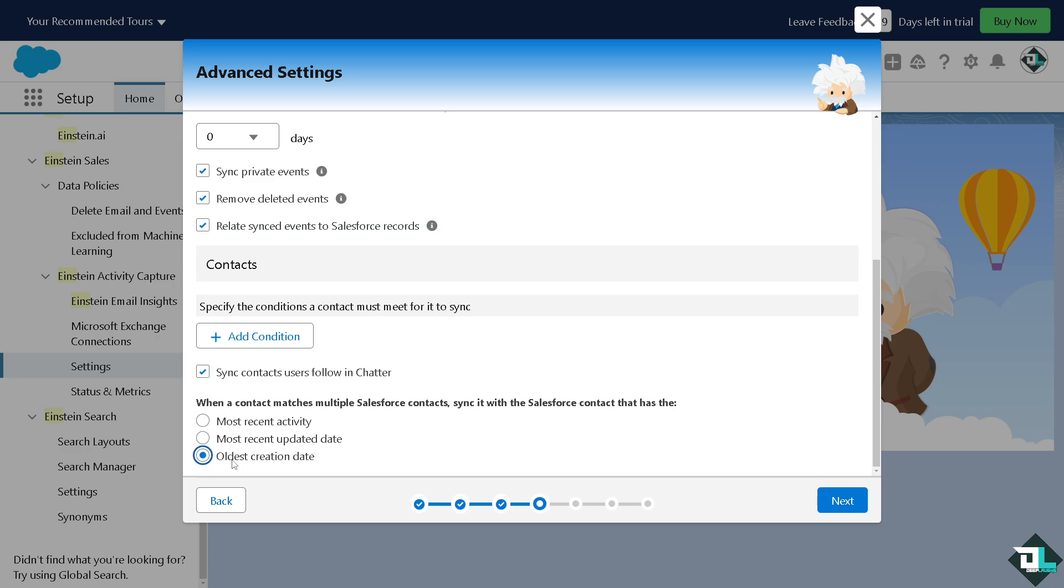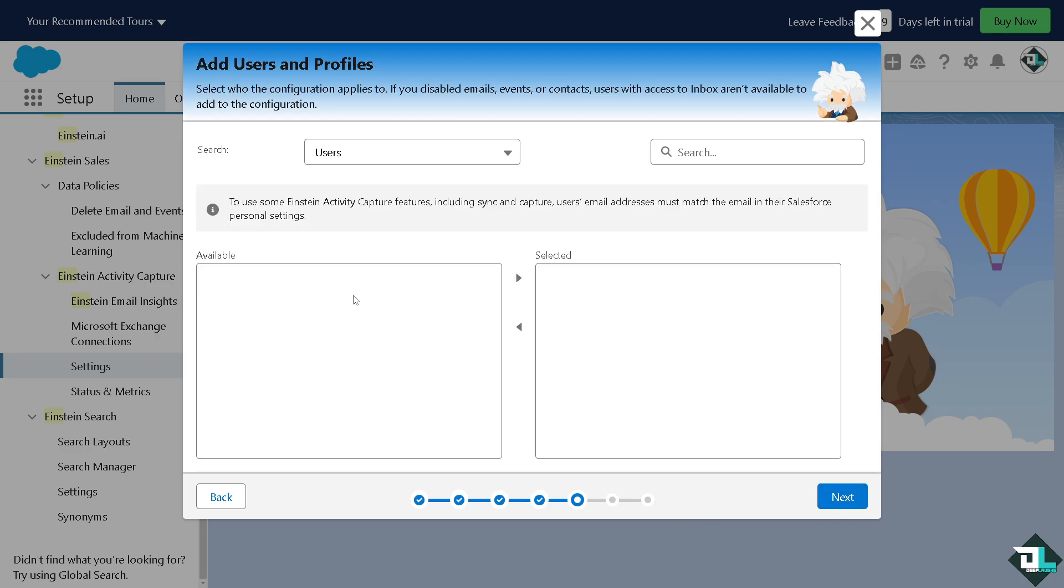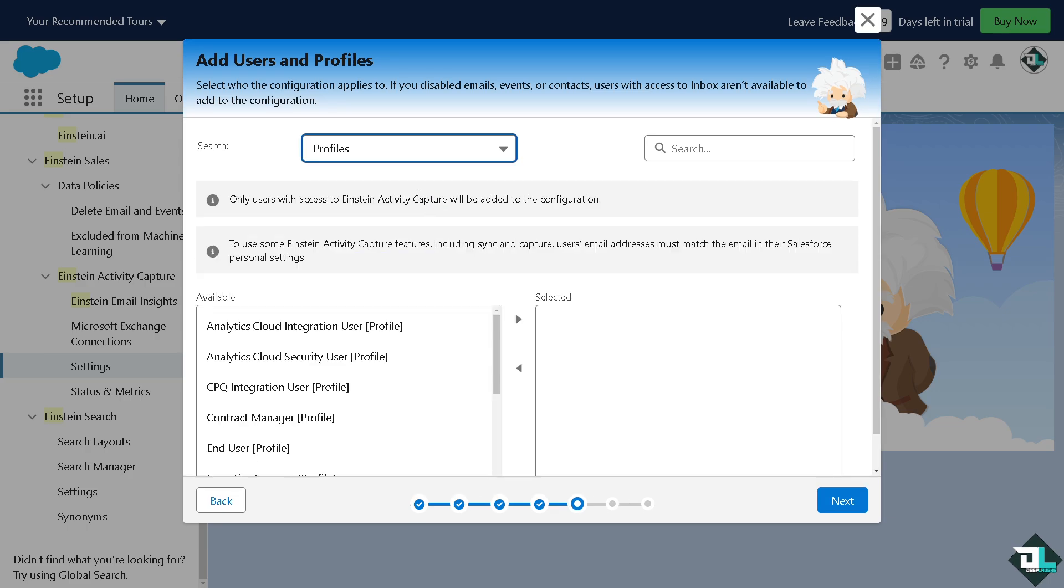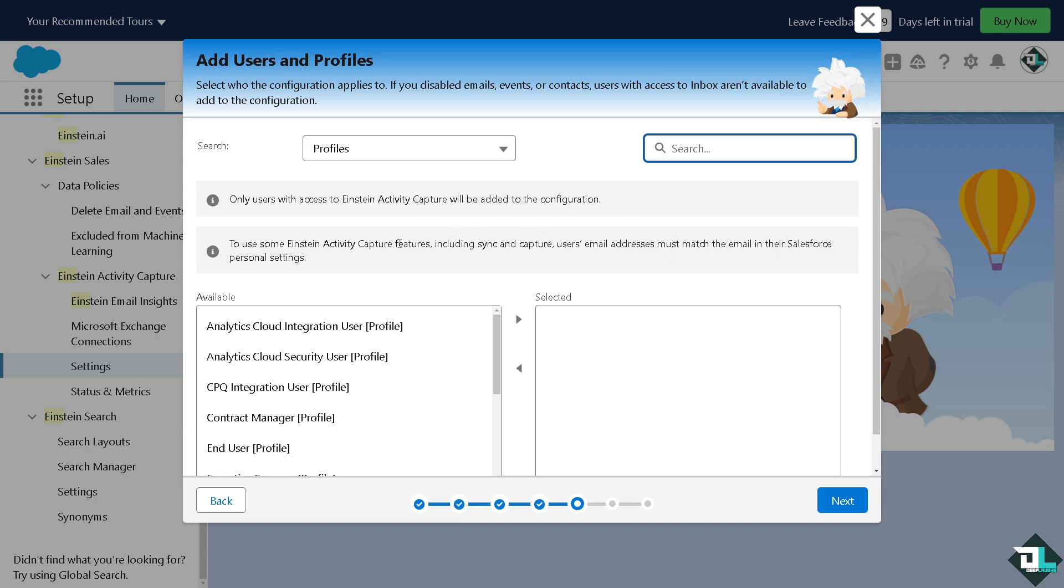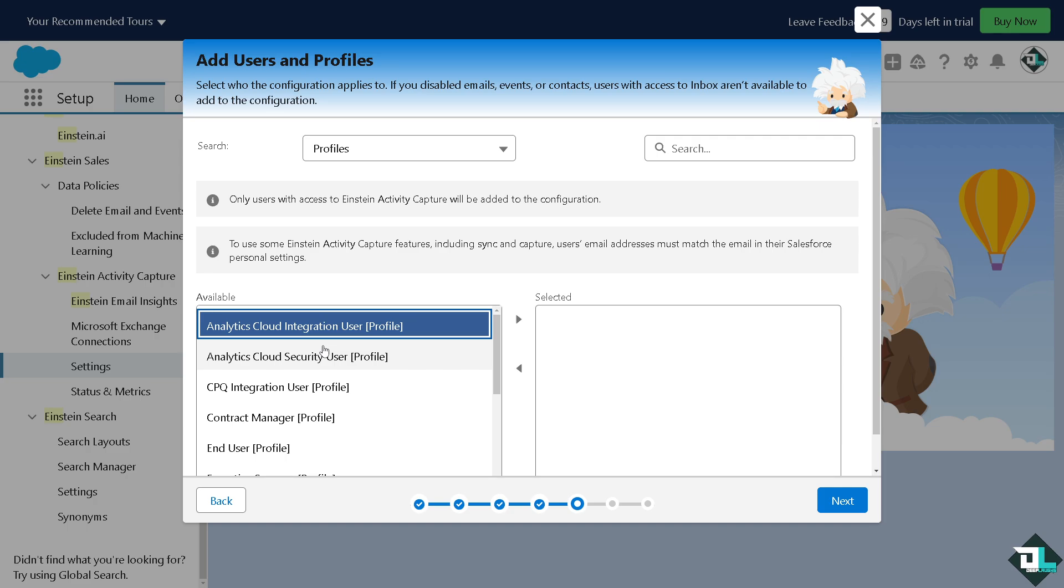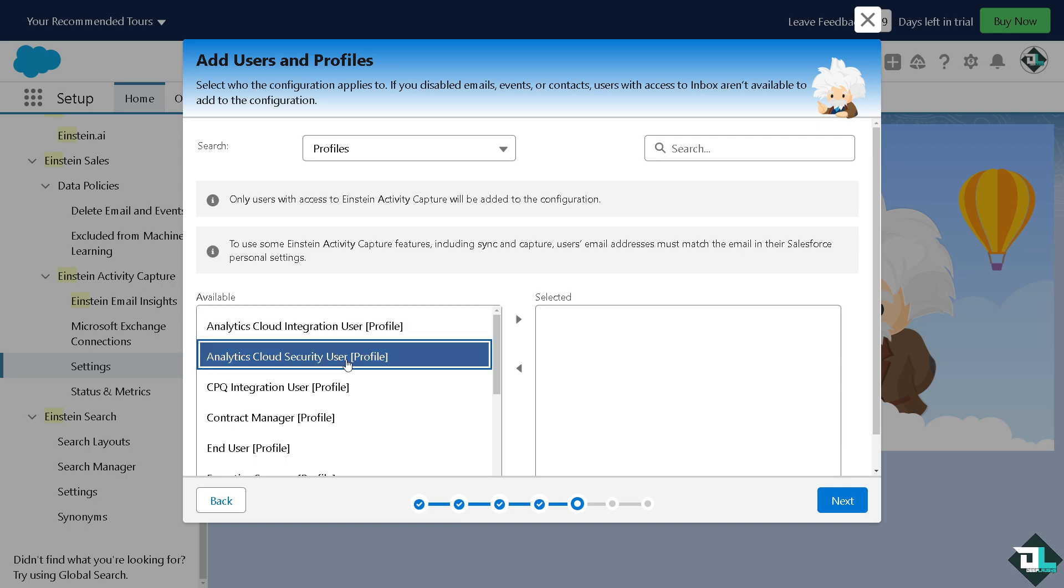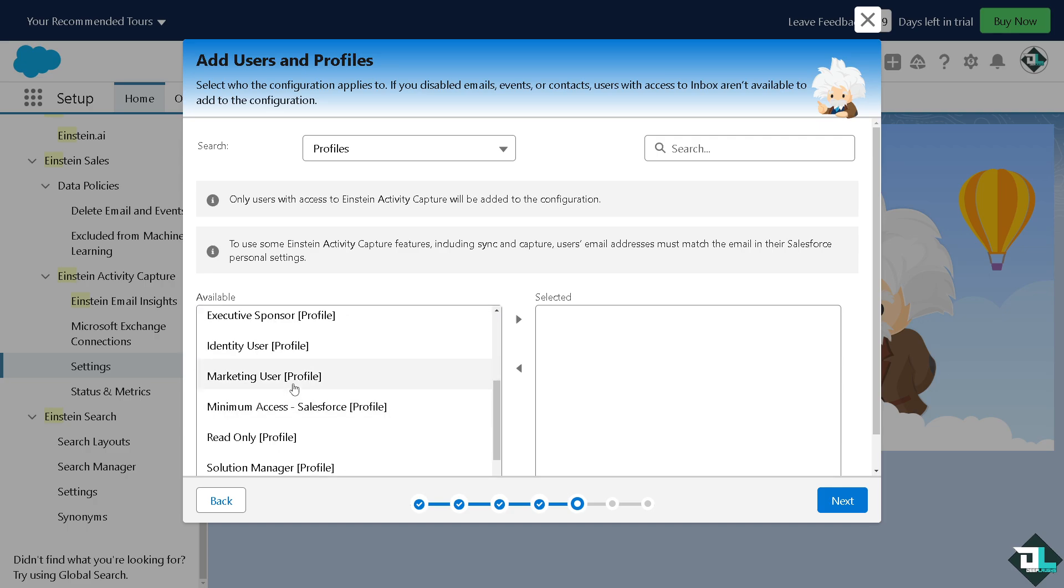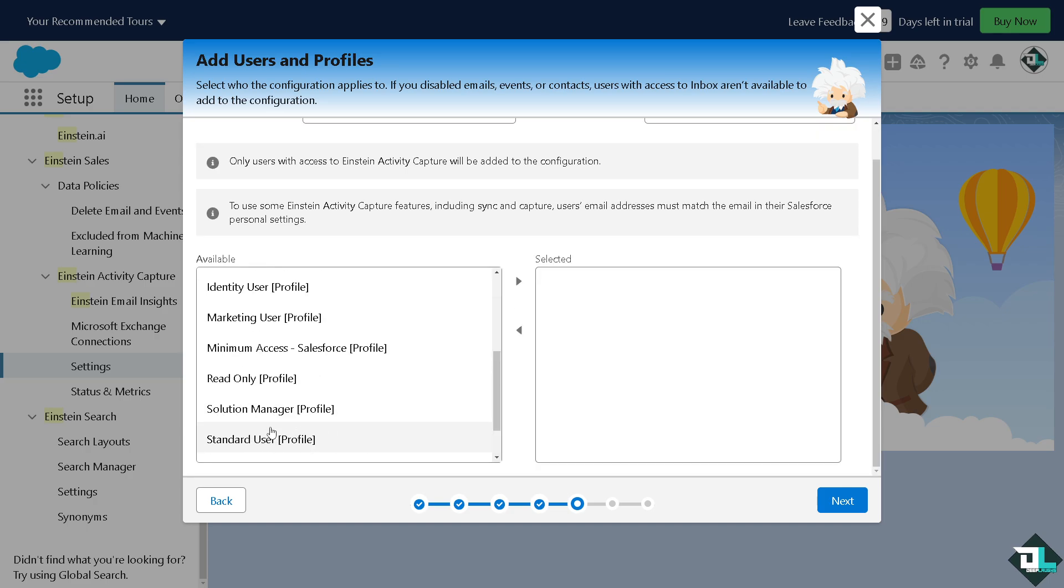Now here on the users or profiles you can search all these here. If you have, only users with access to Einstein Activity Capture will be added to the configuration and again you can use some inside activity capture features including sync and capture user emails. Address must match the email in their Salesforce personal settings. You can choose the availability here from the profile, Analytics, Identity User, Marketing User, Minimum Access with only profile and a lot. So for now let's choose the standard user profile. I'm gonna click on next.